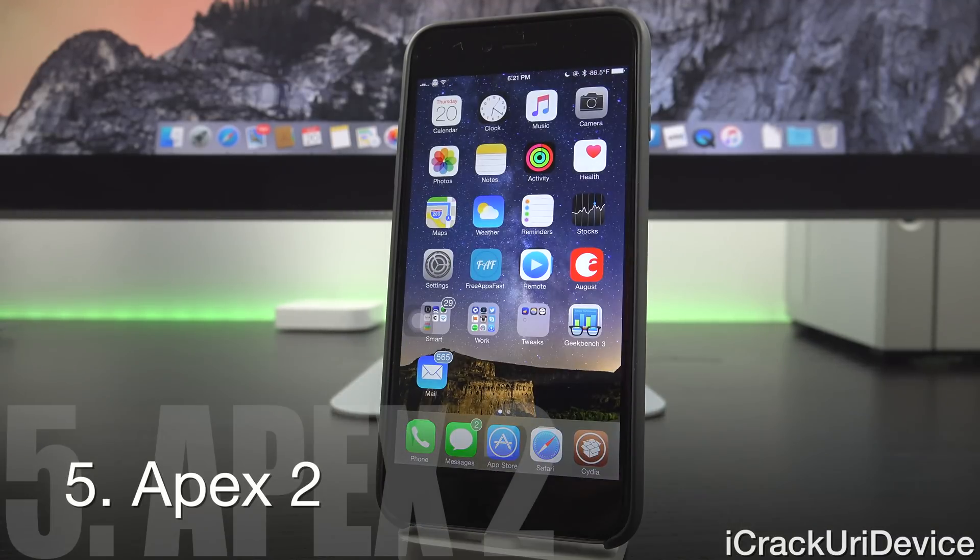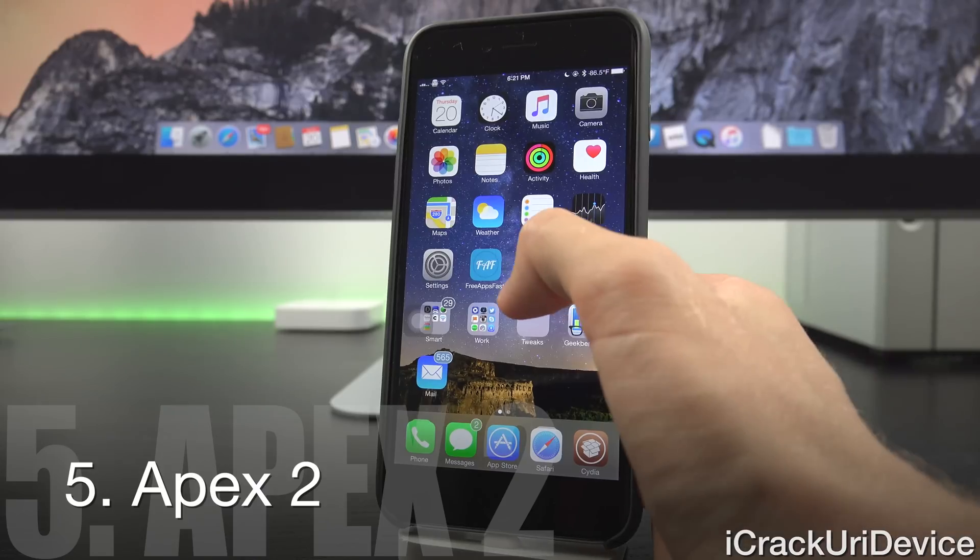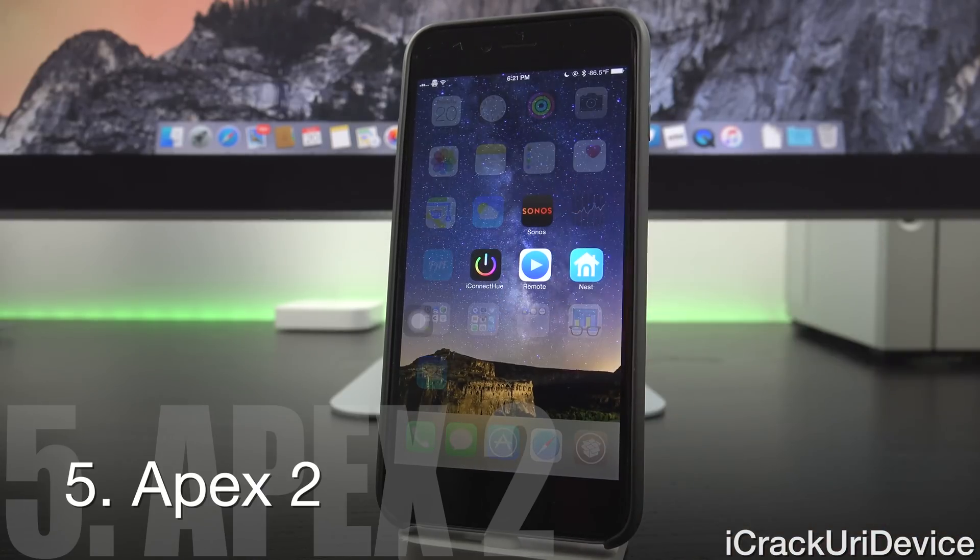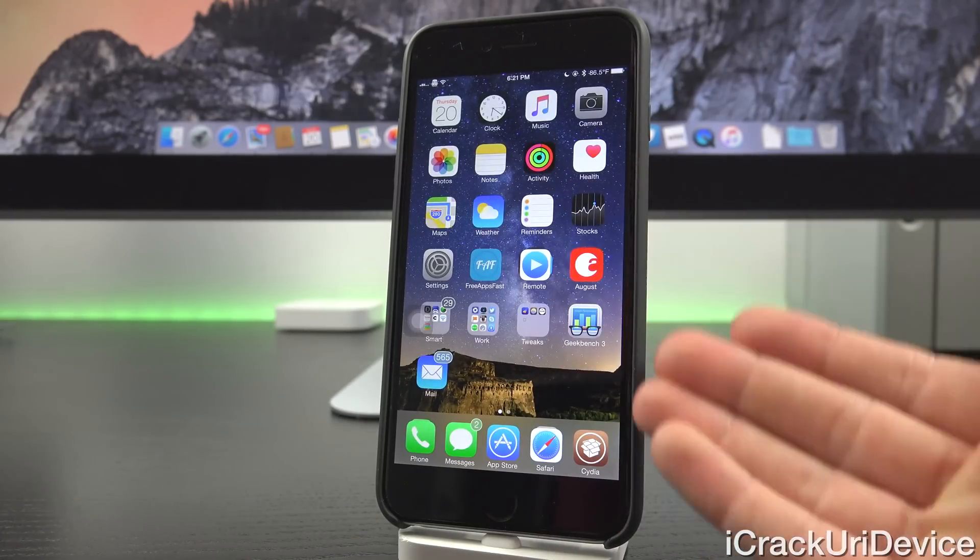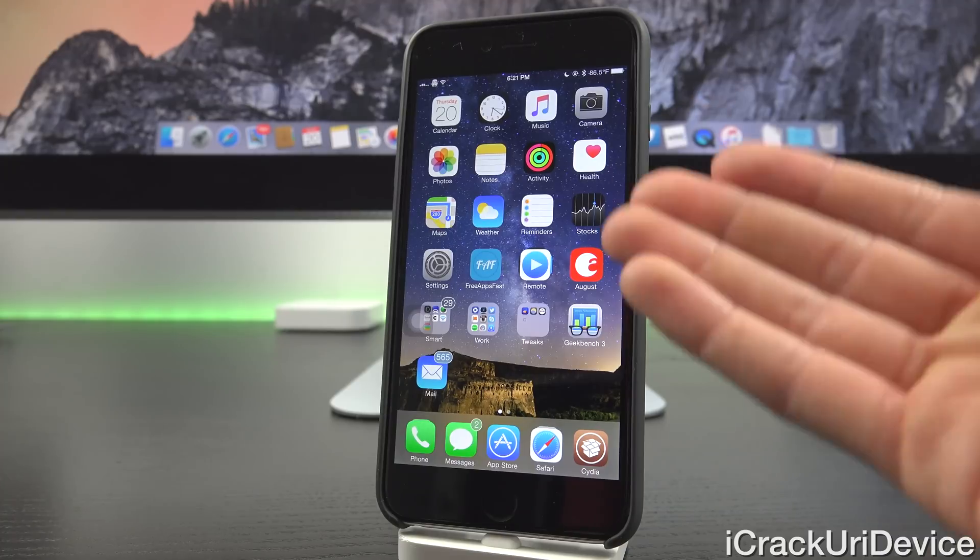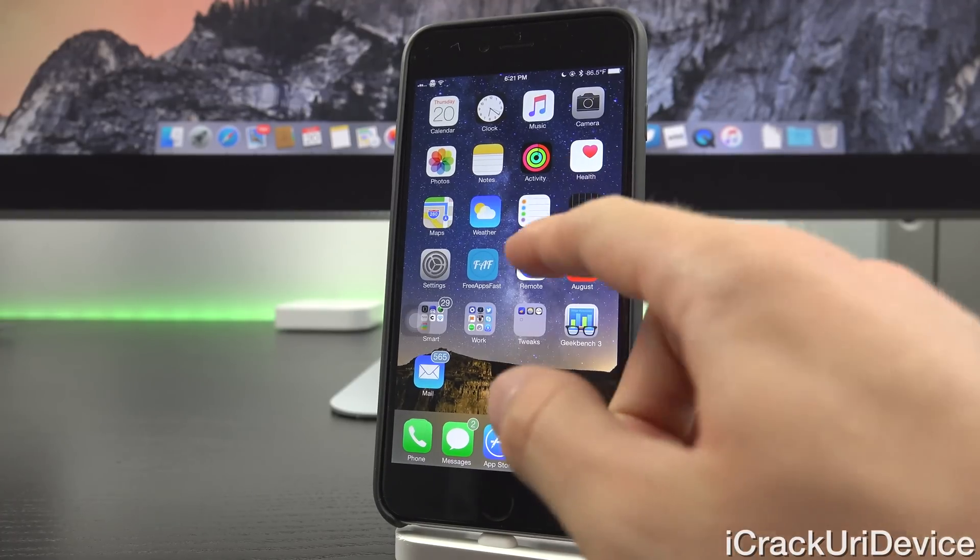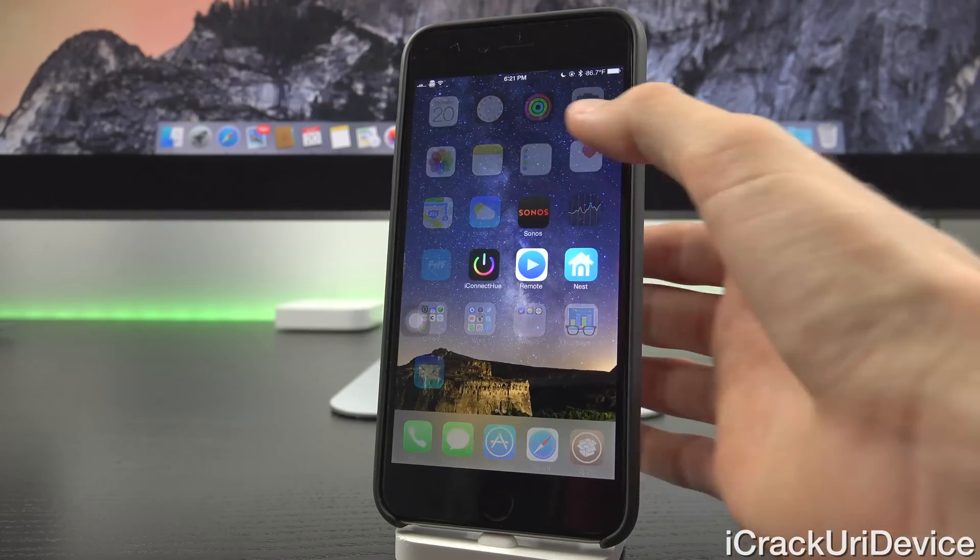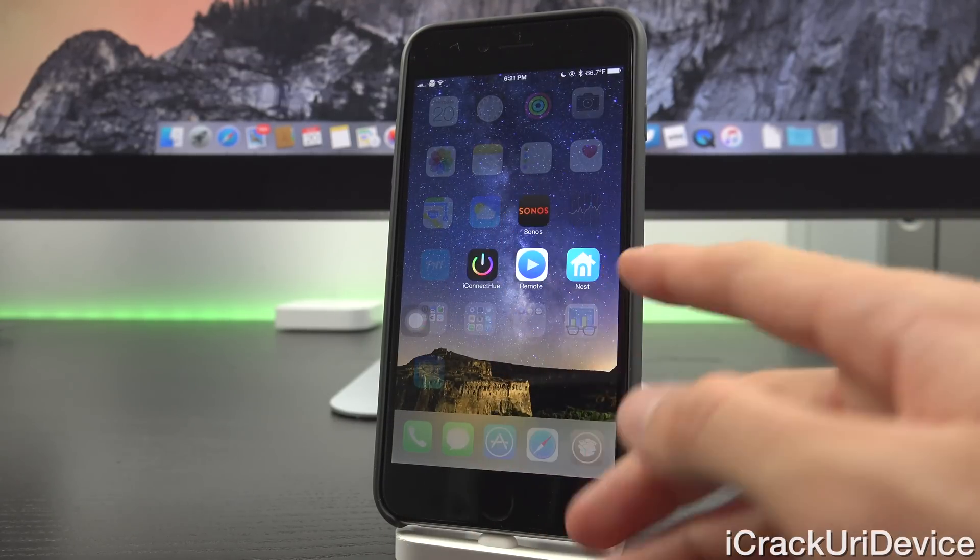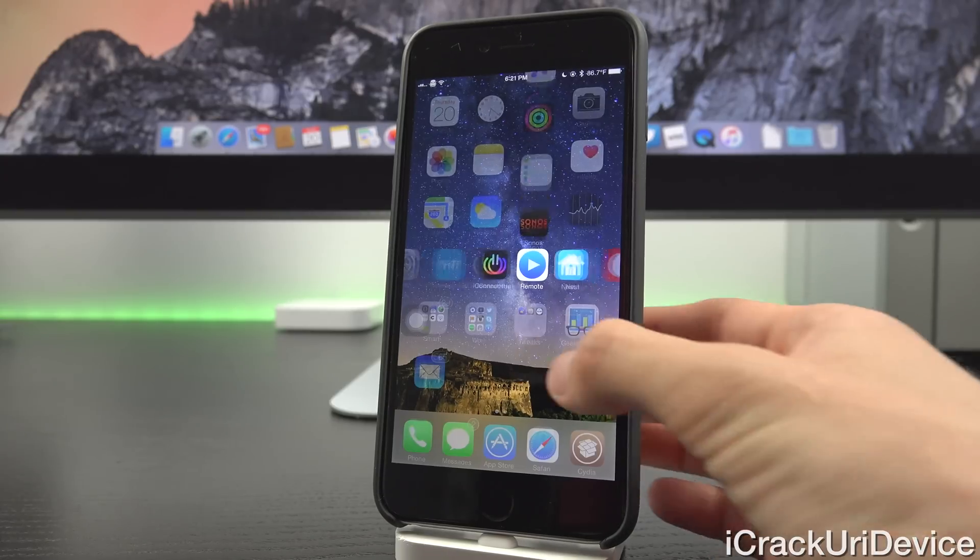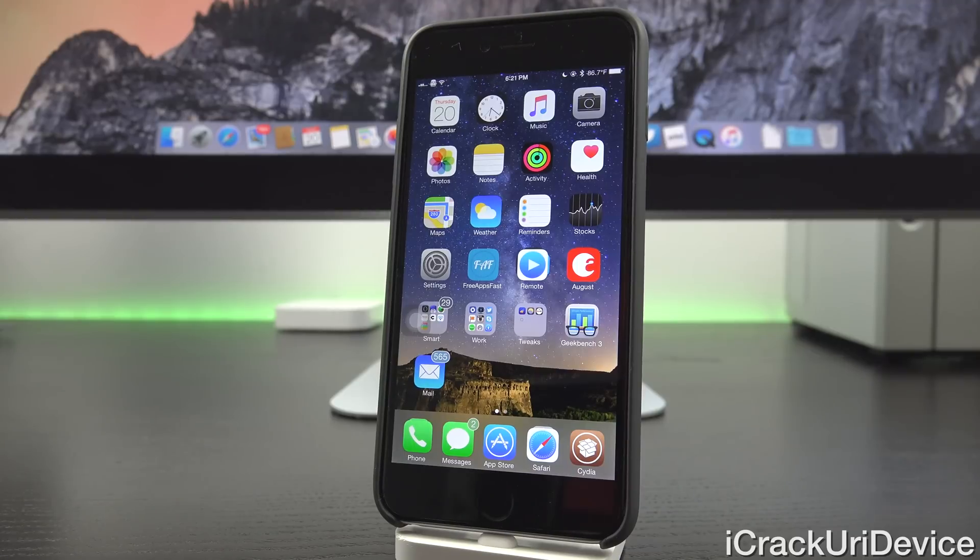Now next, we have one of my favorites. It's called Apex 2. It's a premium tweak and essentially what it does is it allows you to create various icon stacks. So, as you can see here, just on my regular springboard on the first homepage, we have this remote app icon. But when we swipe up on it, we have a few other applications including iConnect, Hue, Sonos, and Nest, all of which I actually added simply by entering that interface.